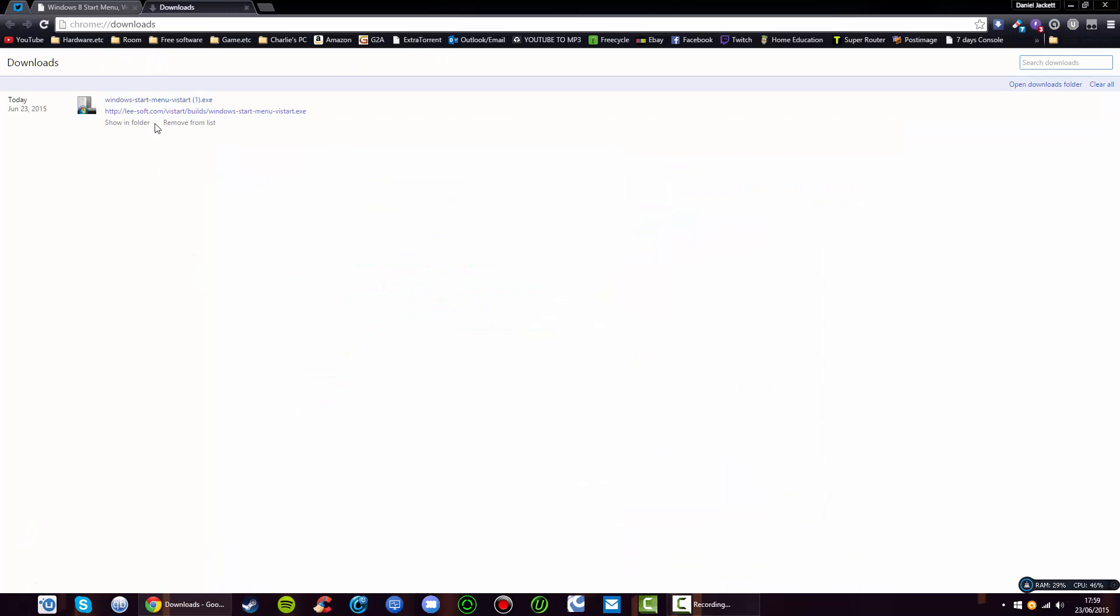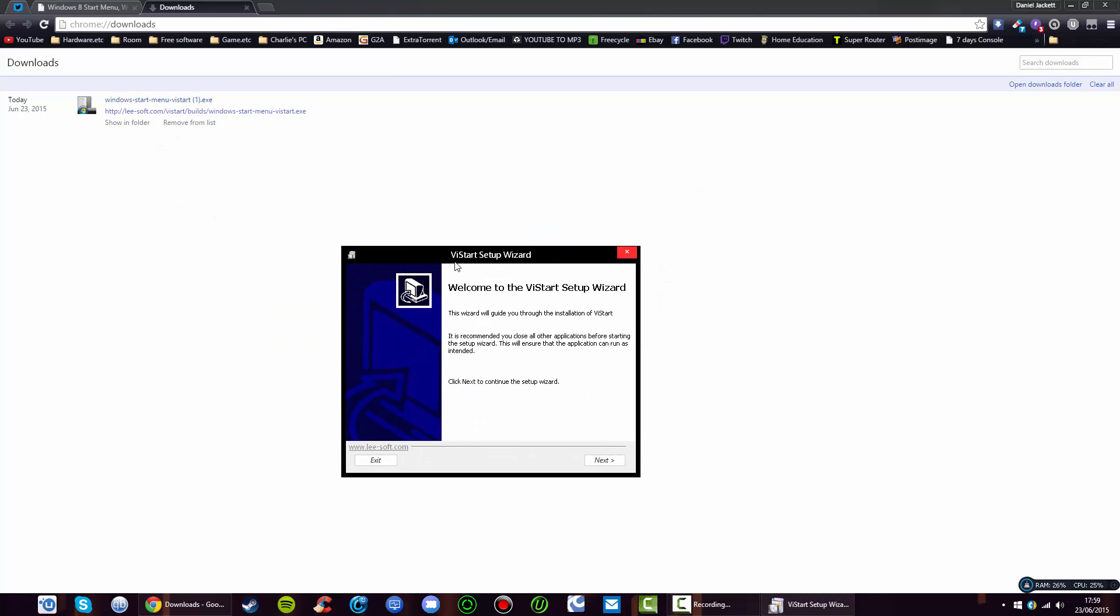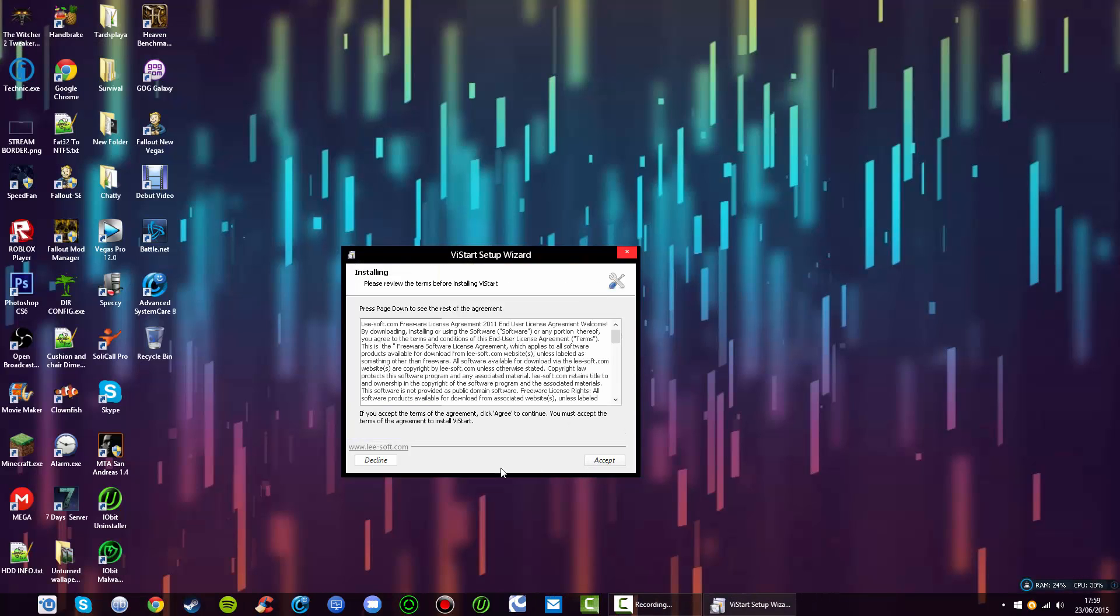Okay guys, I'm going to try that again. I've just uninstalled ViStart. There we go, a really nice user-friendly install wizard appears. Just click next.